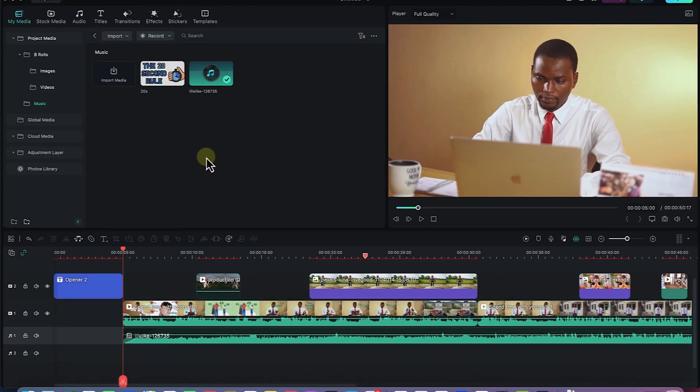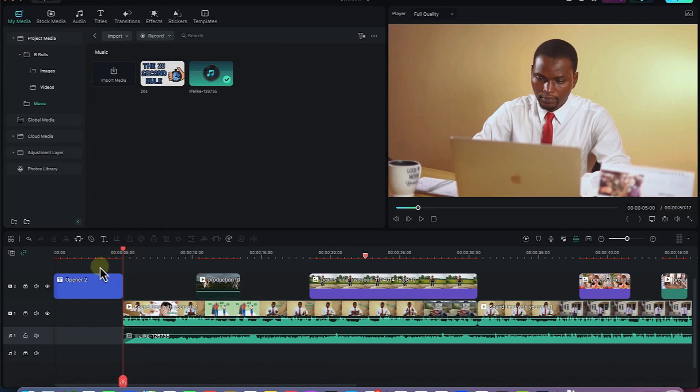The next thing I want to show is how to add transitions into the timeline — to connect between two clips, between an A row and a B row, or between text. You can do all that even within images or a video, or within a particular video, all from here using Filmora.